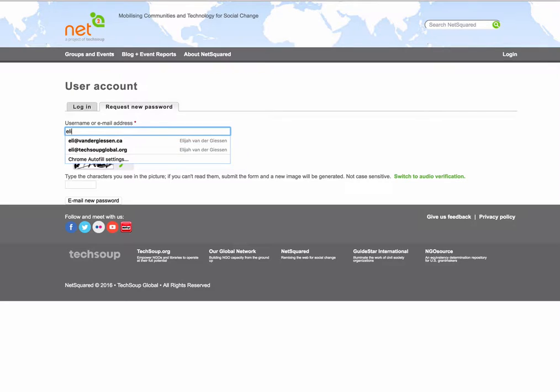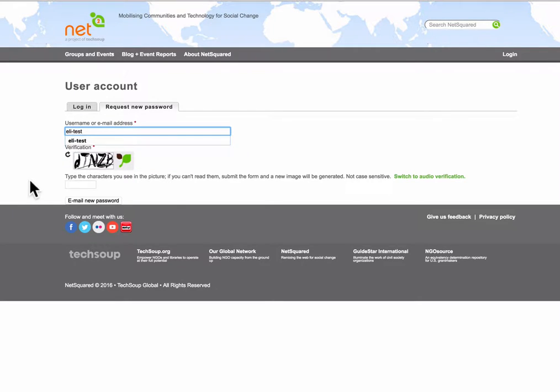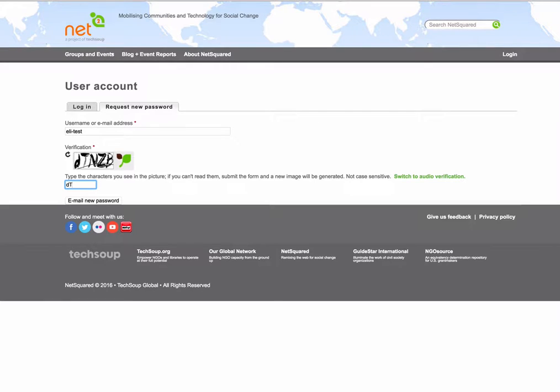In this case it'll be the eli.test account and then you're going to fill in this captcha and click email new password.